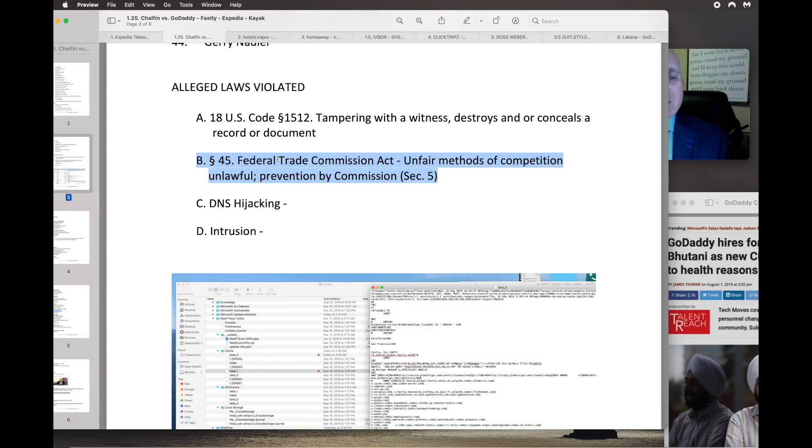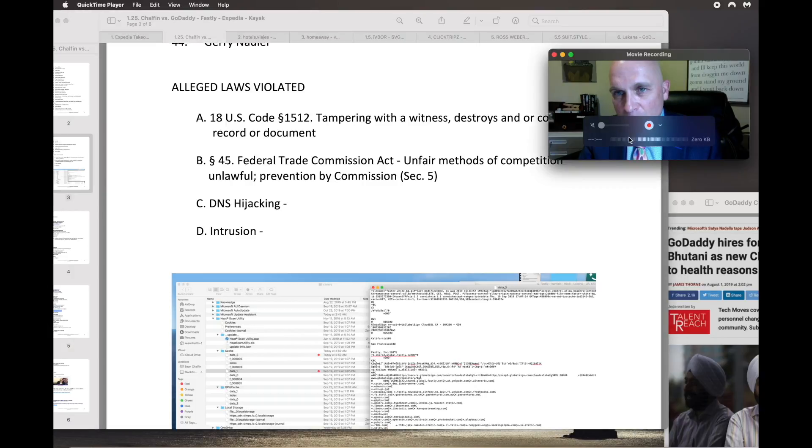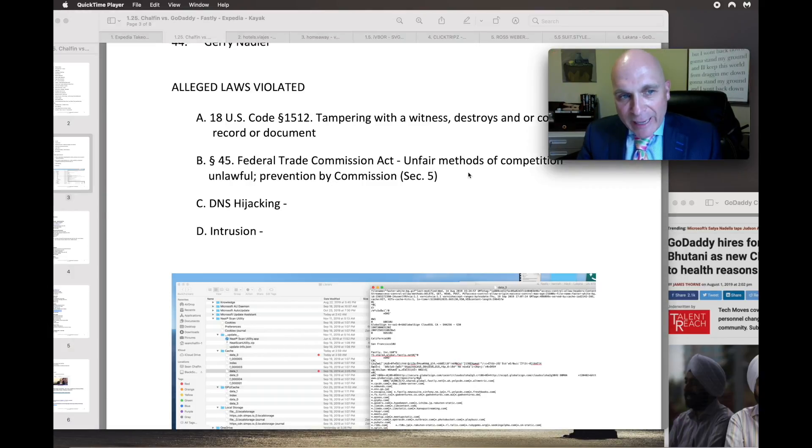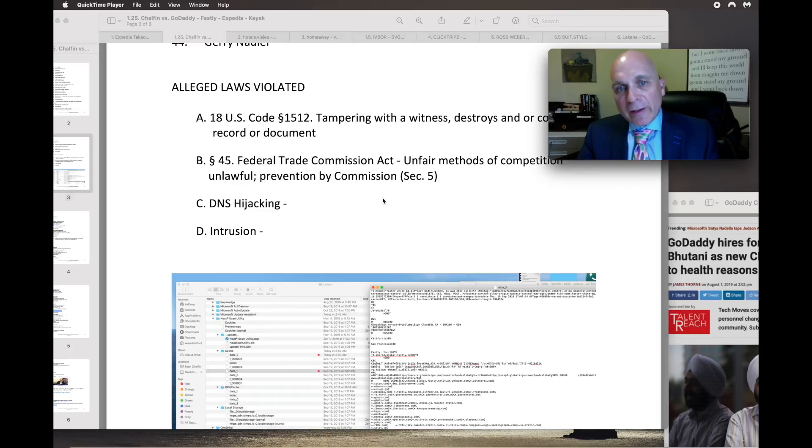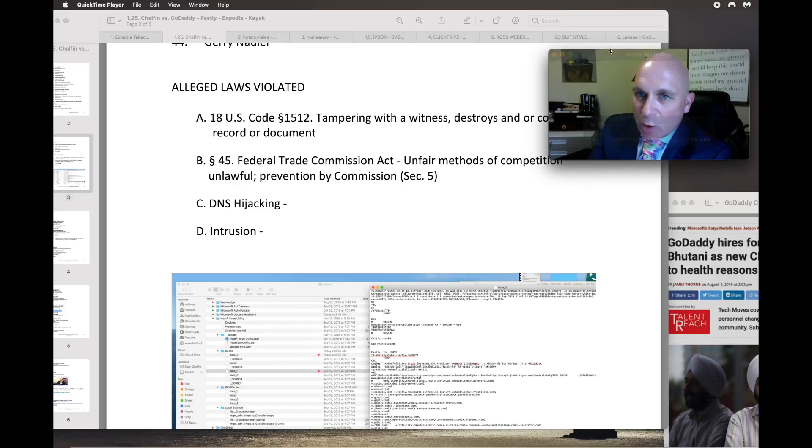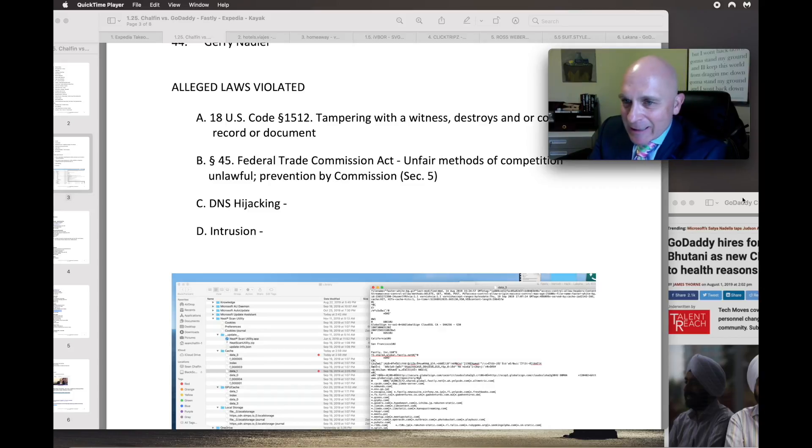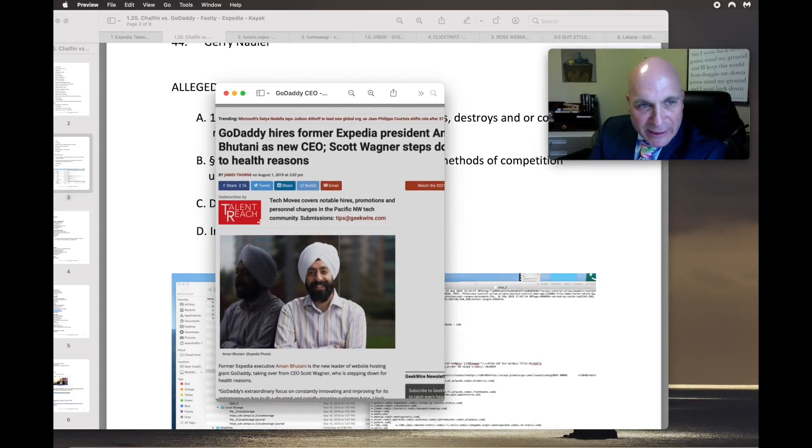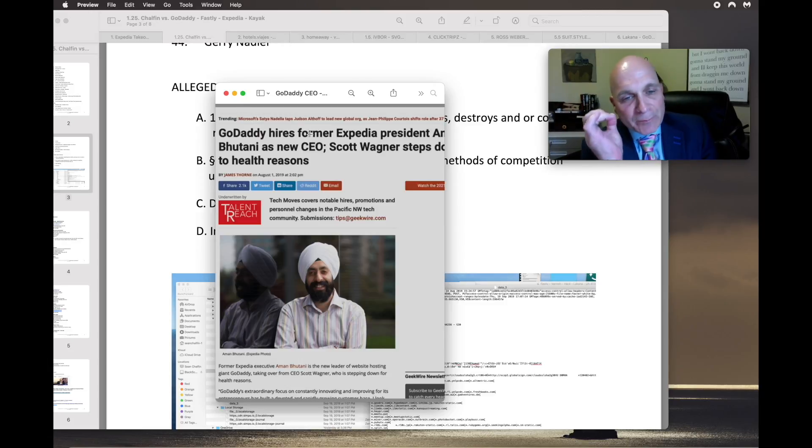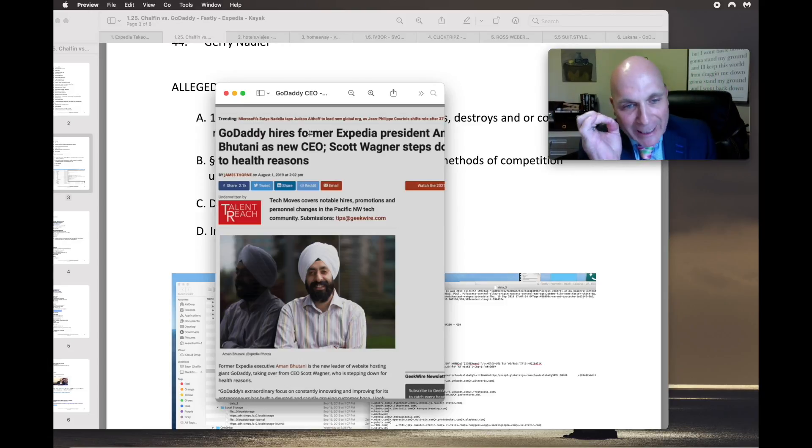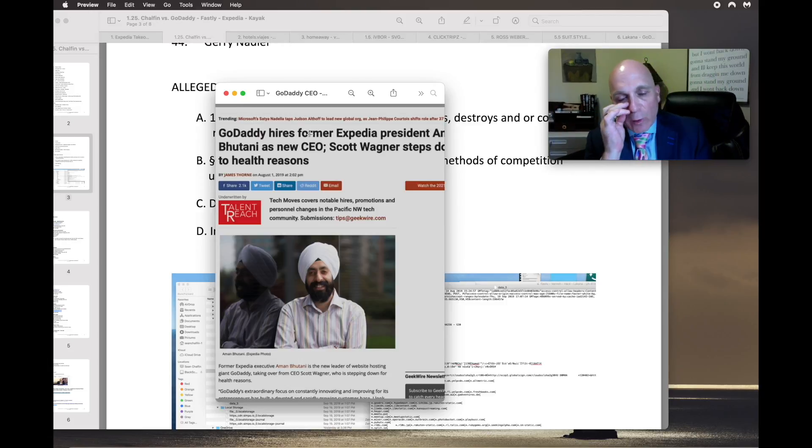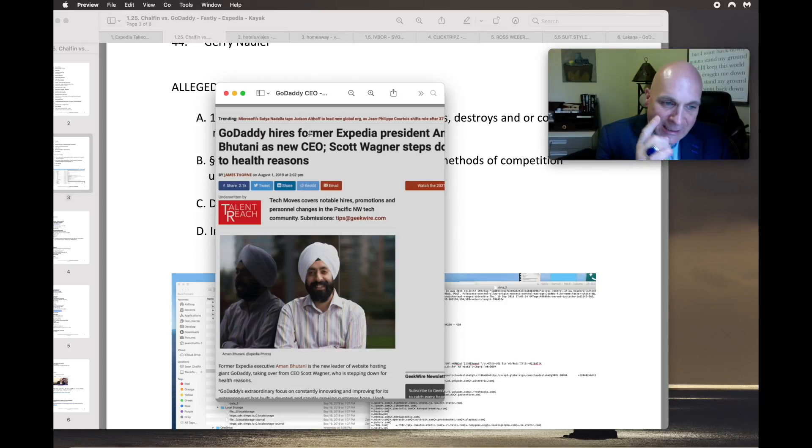The laws that I alleged have been broken by GoDaddy and Expedia are all of these, but this one in particular: unfair methods of competition. I am accusing GoDaddy of this because they laid the infrastructure and stole my entire, almost my entire domain portfolio, including my biggest travel domains.